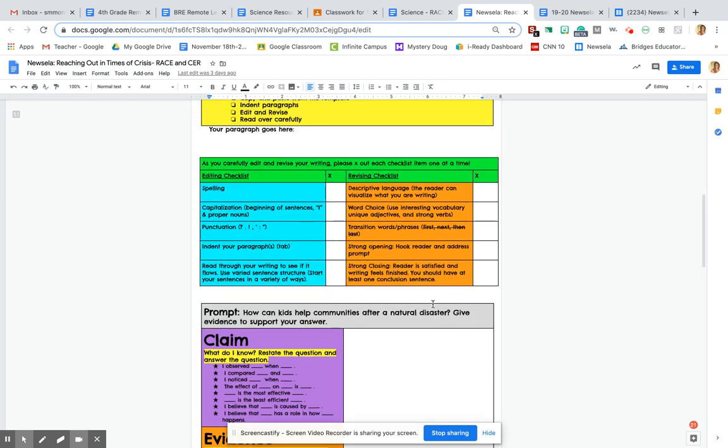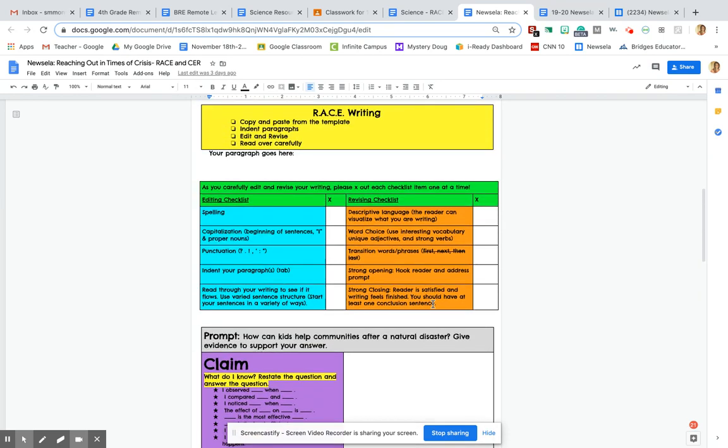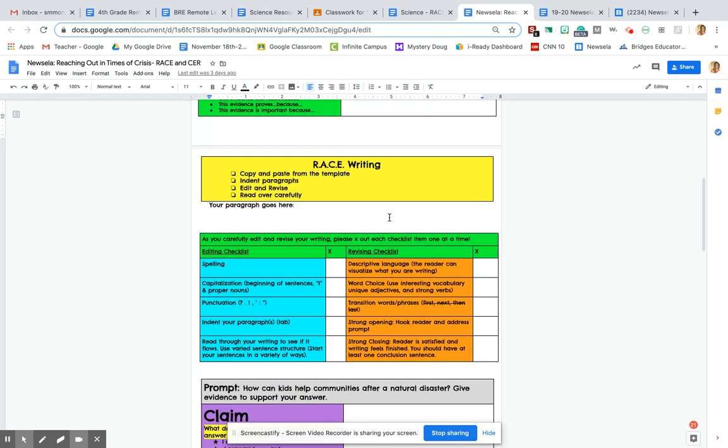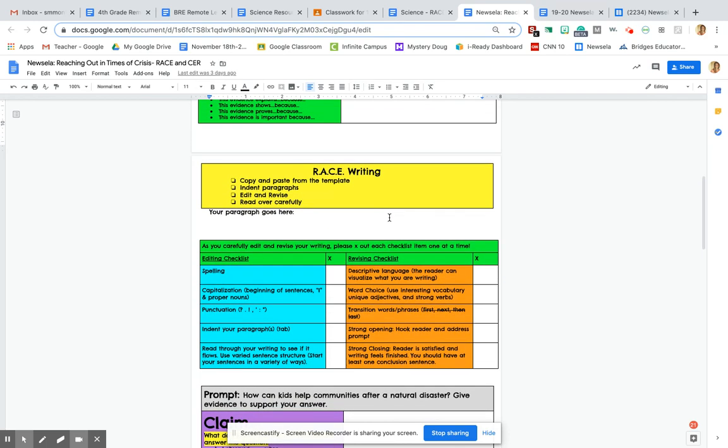They're both very similar. The claim evidence reasoning is a little bit more science-based, but other than that, they're very similar. I also put that editing and revising checklist that we worked on with our natural disaster writing. So make sure you go through that process too. And then don't forget to write your final paragraph down here.